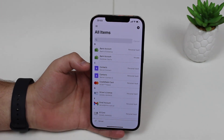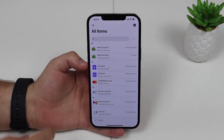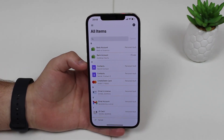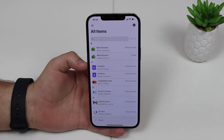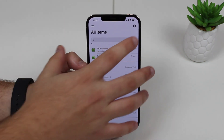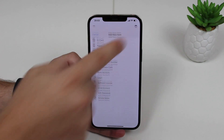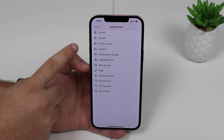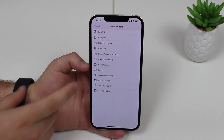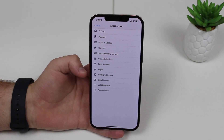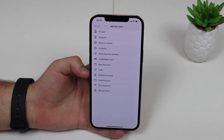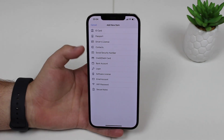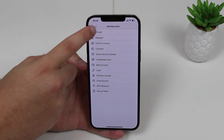In order to access all of that information is very easy. You open up and you're greeted with all your items. If you want to add items, you can manually add them at the plus button, and then you can add all kinds of information like ID, passport, driver's license, contact, social security number, credit or debit card, bank account, logins, a software license, email account, Wi-Fi password, and secure notes. You can add all of those different kinds of information.